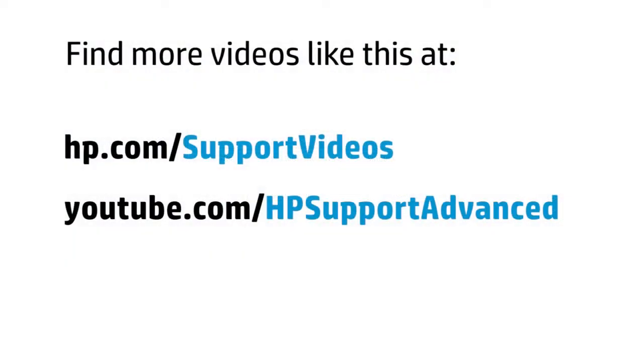You can find additional helpful videos at hp.com/support videos and on our YouTube channel, youtube.com/HPsupportadvanced.